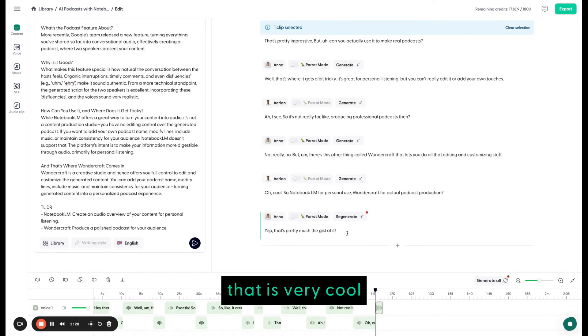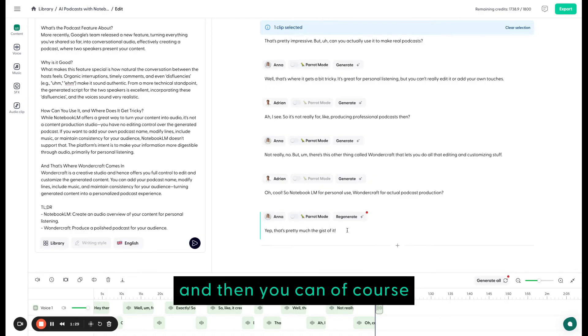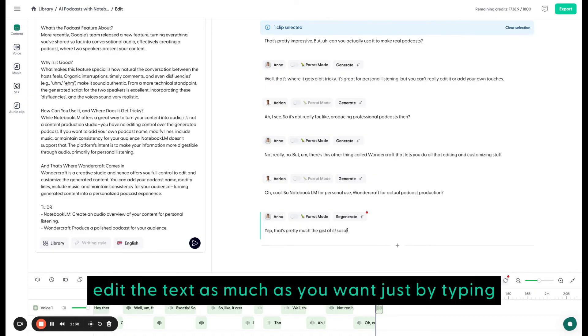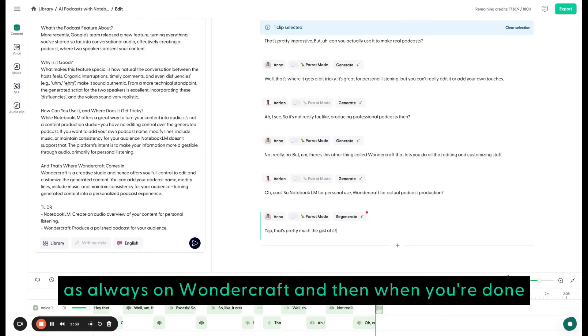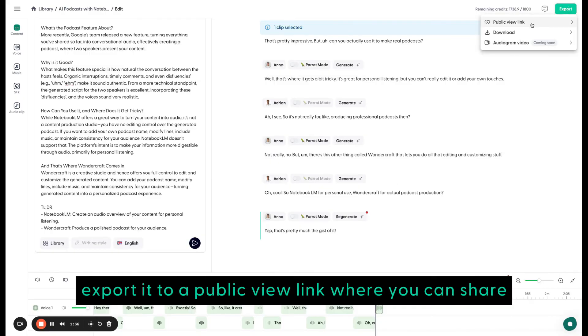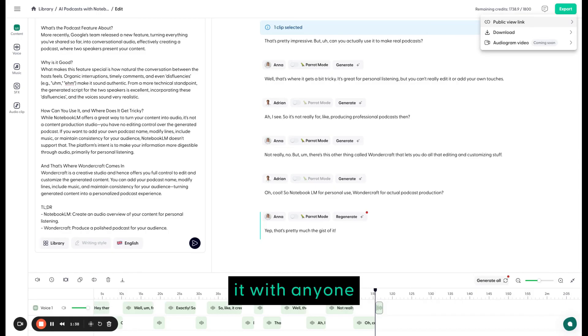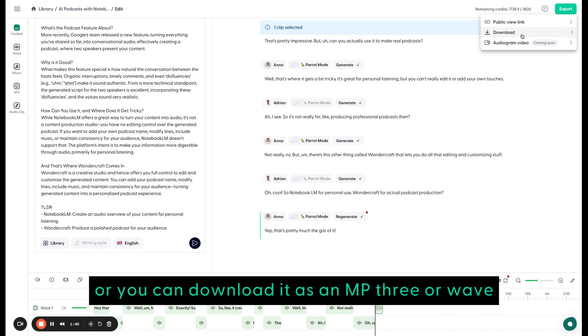That is very cool. And then you can, of course, edit the text as much as you want, just by typing, as always on Wundercraft. And then when you're done, export it to a public view link where you can share it with anyone, or you can download it as an MP3 or WAV file. And that's it.